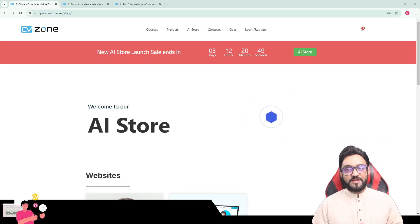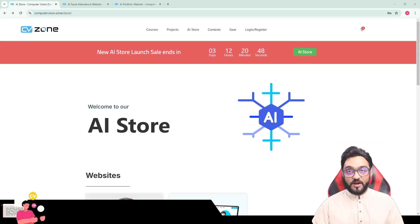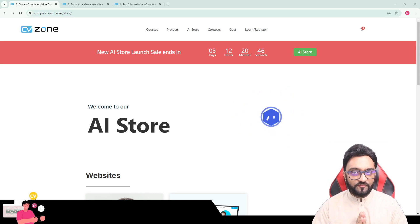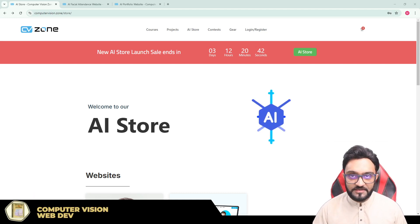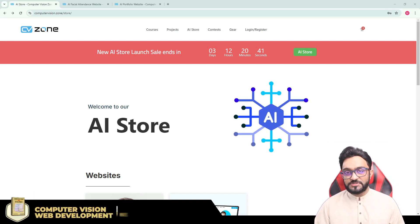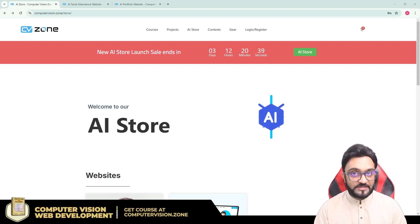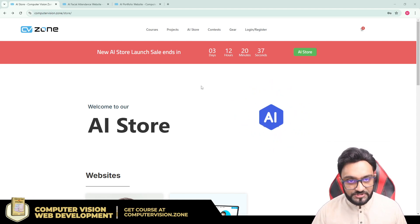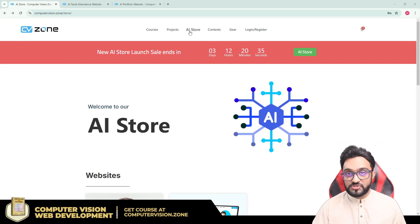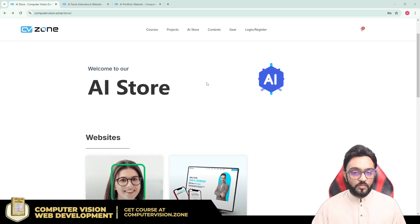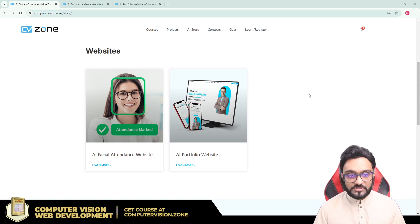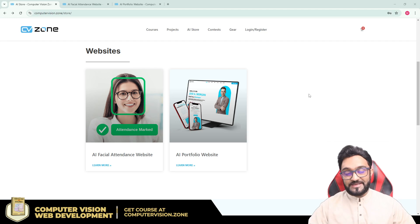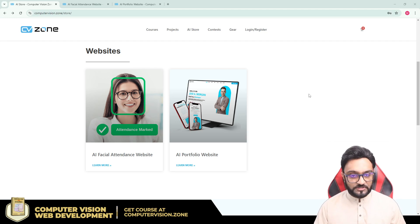Hey everyone, welcome to my channel. Today we are looking at something new that we have come up with — and not just me. We have a complete team of designers and developers who have created these products. We have just recently launched an AI store and we are bringing up different AI products that you will be able to use in your projects or create complete projects out of.